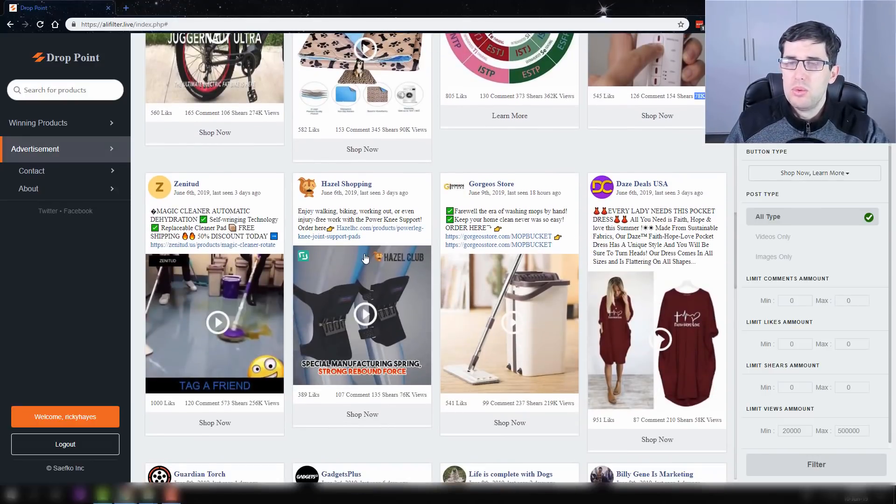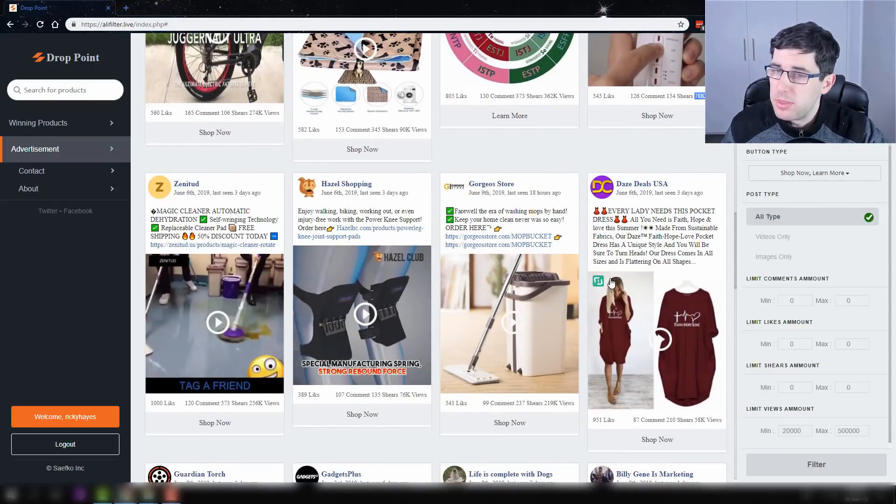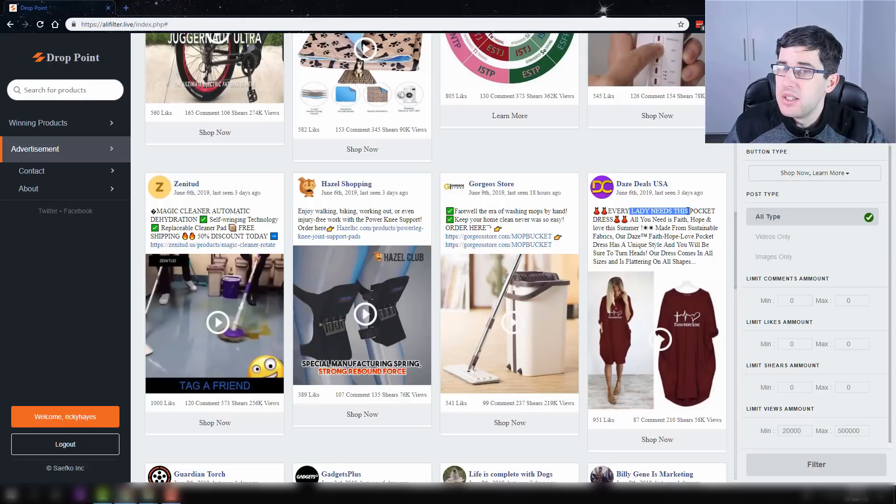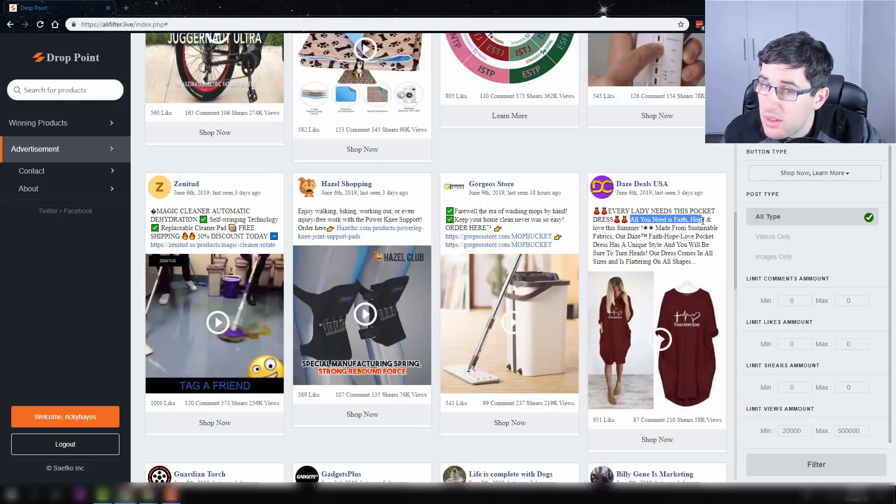But with having emojis over the top like 'get yours now' and that, it just really helps to interest people a lot more. We can see here as well we're seeing every lady needs this pocket dress, faith hope and love this summer.